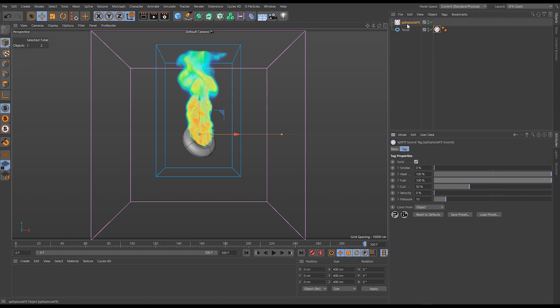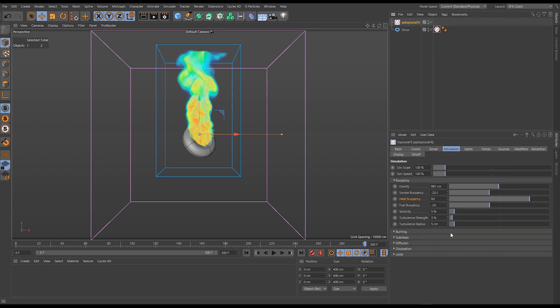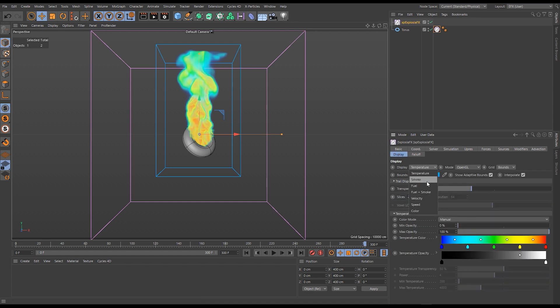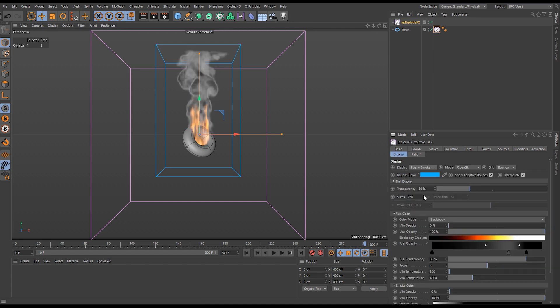Let's go back to our Explosure Effects object and you can see our buoyancies are all set to the defaults again. Let's go to the display tab, make sure we're showing our fuel and smoke this time.